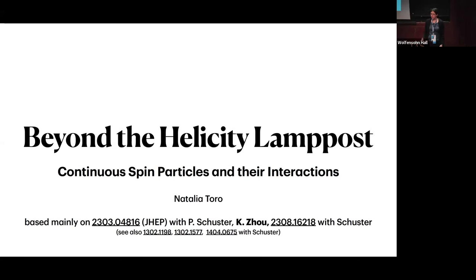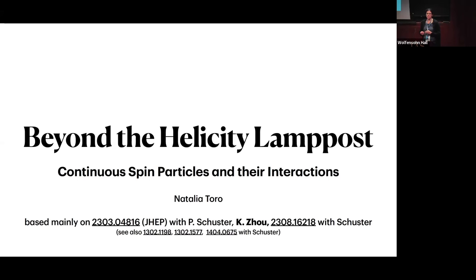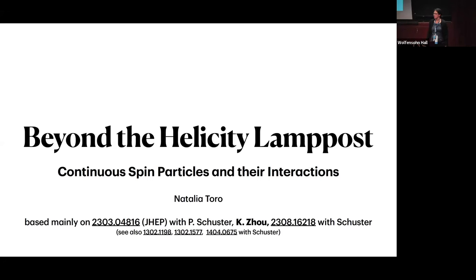It's really nice to be here. Thanks to the organizers for putting together a wonderful workshop. I'm going to talk today about two papers, mainly about the motivations and the results from two papers over the last year with Philip Schuster and our student Kevin Joe, looking at how continuous spin particles interact with matter particles both at the classical and quantum level. What I'm really hoping to do with this talk is to convince you that there is an interesting possibility for massless interactions beyond the helicity amplitudes that we usually talk about, and that there's a lot to be gained by exploring it.